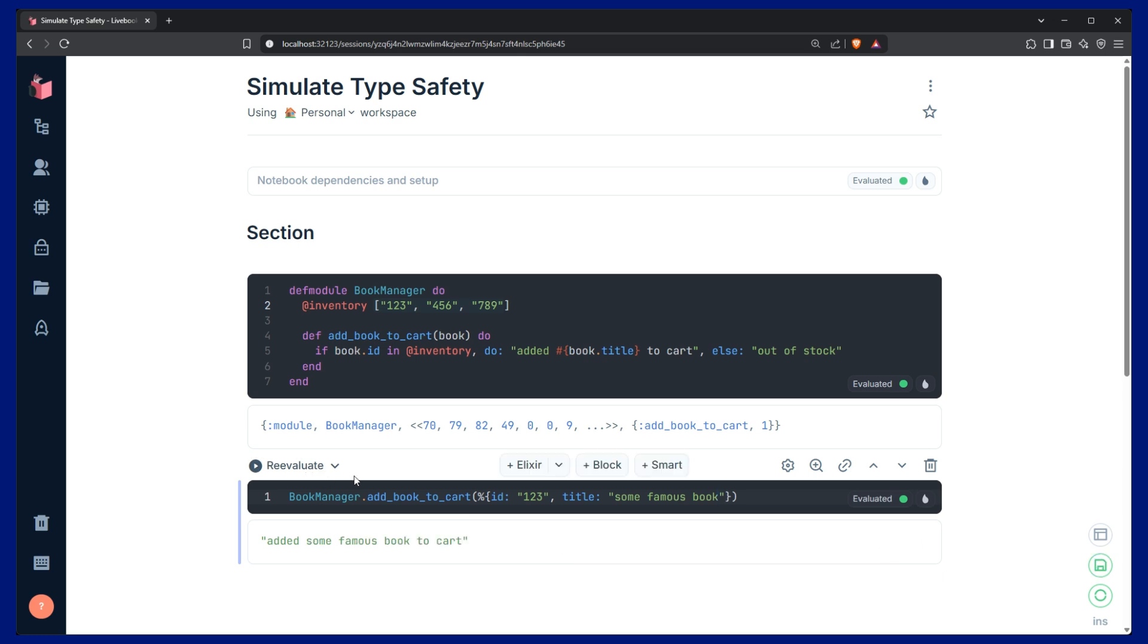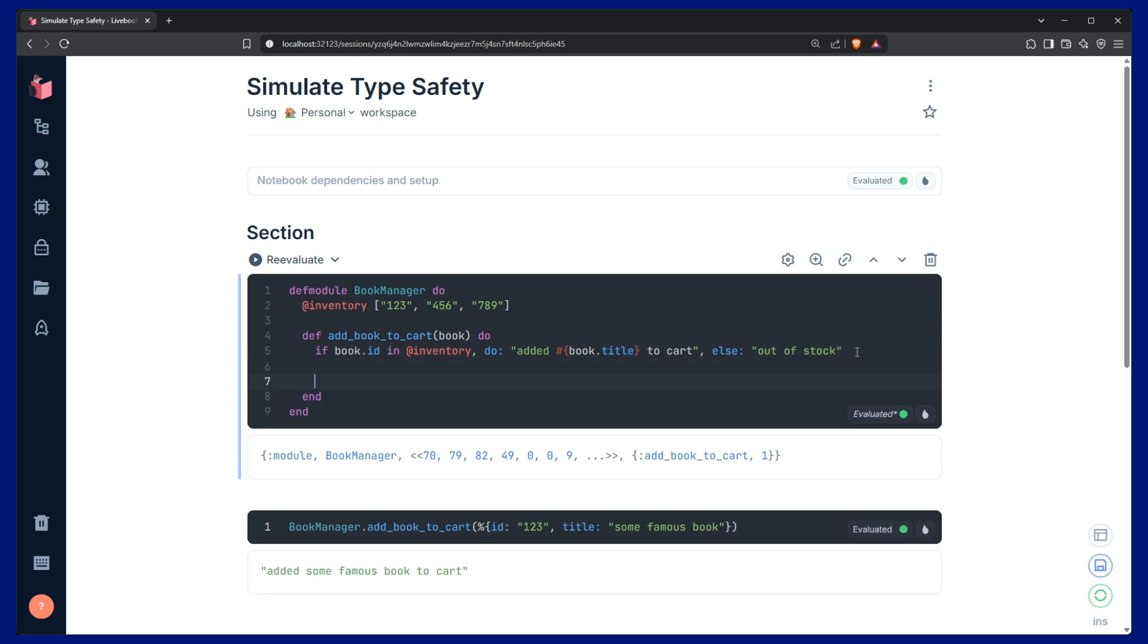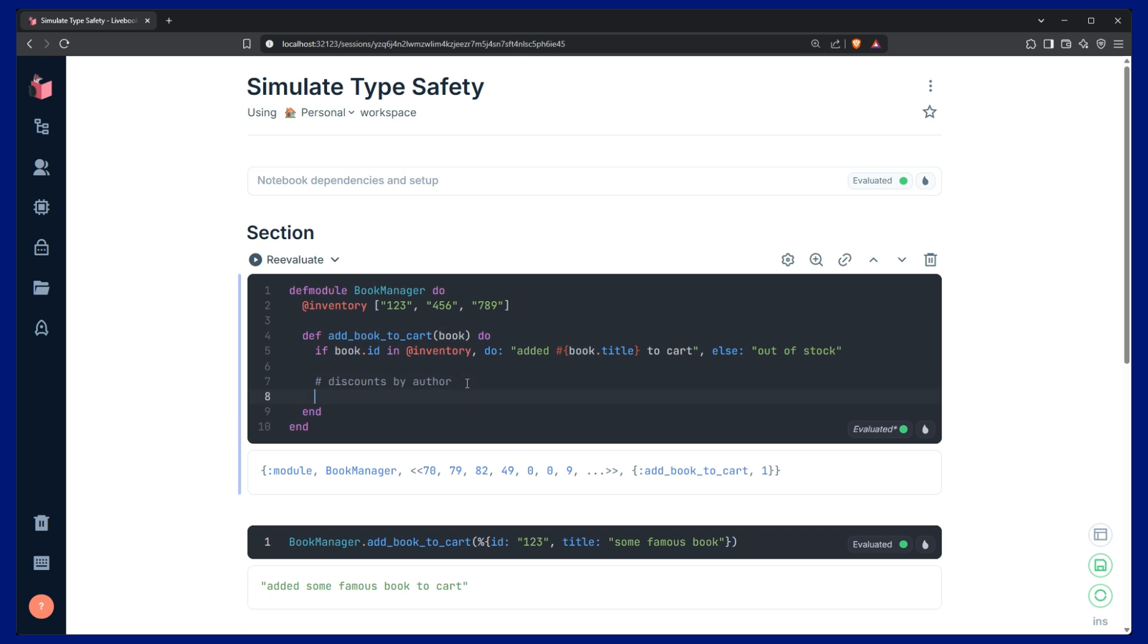So, then there's a third issue here. What if our product manager says they want to add a new feature, and they want to add discounts by author, for example? Well, looking at this function, I can see it takes a book, but I don't know what the structure of this book is. Does the book have the author on it?